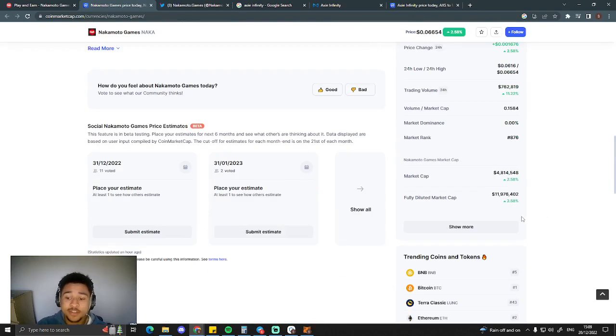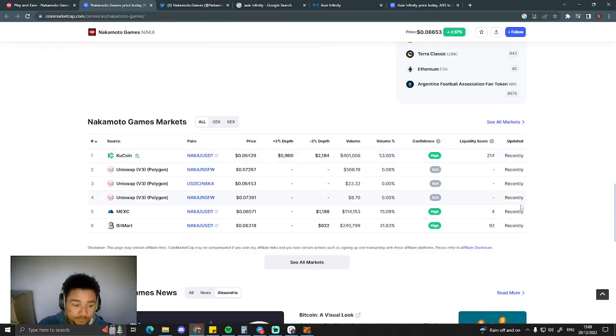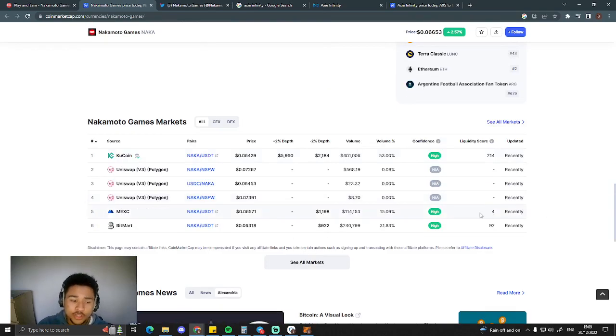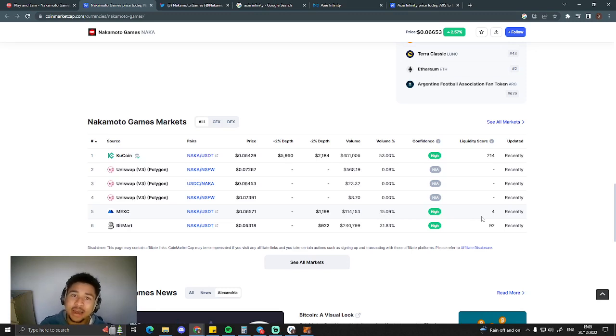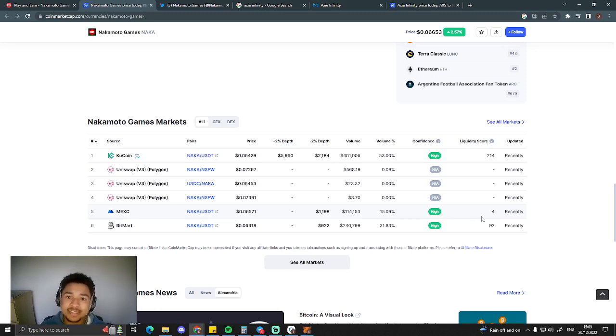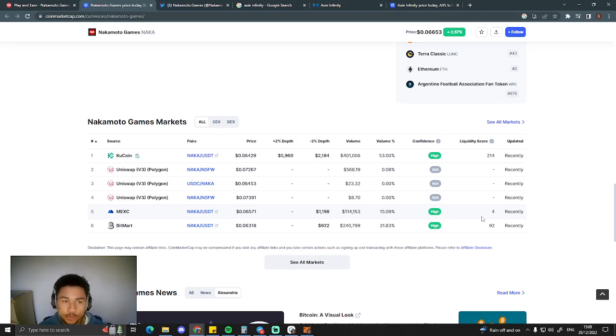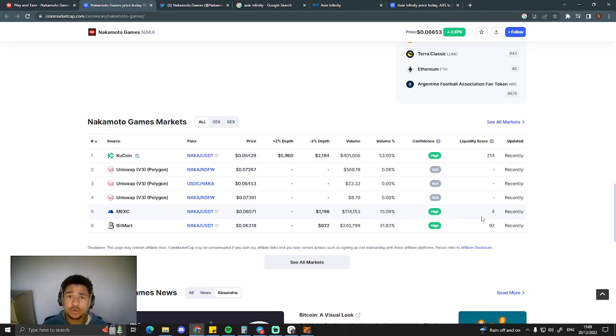If you would like to buy this project, not only can you buy it on Uniswap and MEXC, you can buy this on KuCoin. KuCoin, a massive exchange, one of the biggest exchanges out there. And if KuCoin are allowing Nakamoto Games to be listed on their exchange, then you know that Nakamoto Games is going to get shilled by KuCoin. This project is going to do very well in the next bull run.